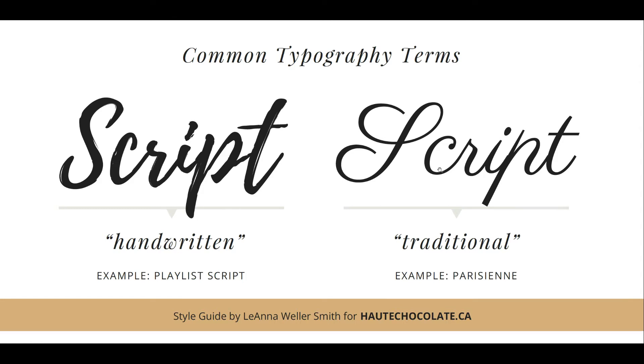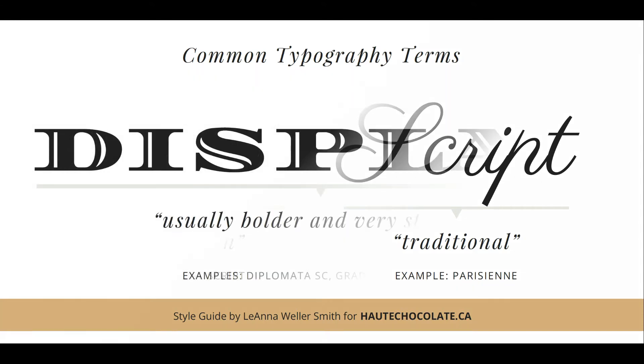Save your script for headlines, callouts, or special titles that you want to call extra attention to. A sample handwritten script is Playlist Script, and a sample traditional is Parisienne.